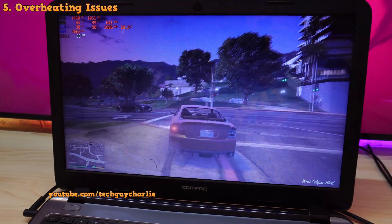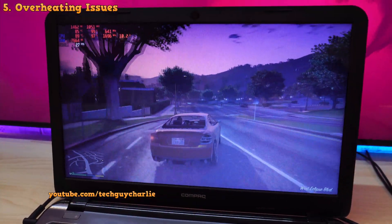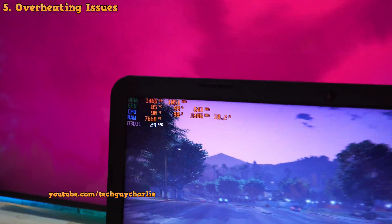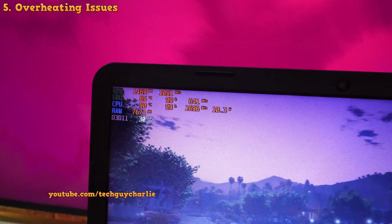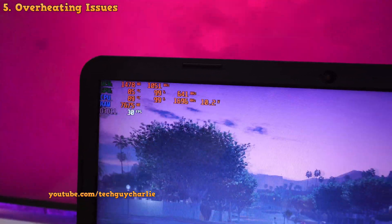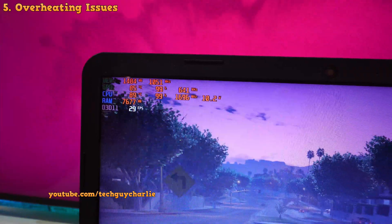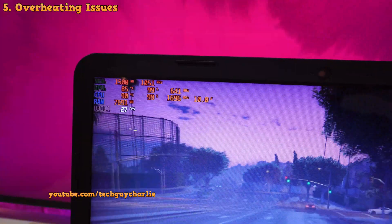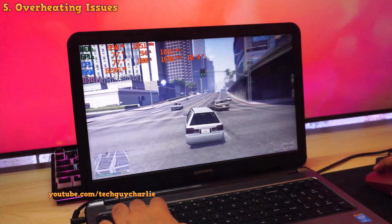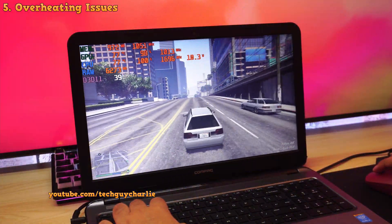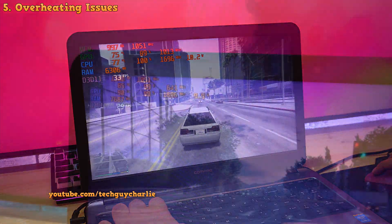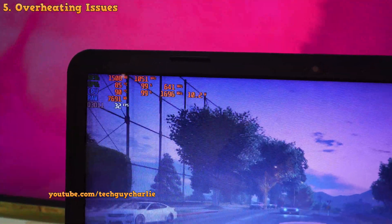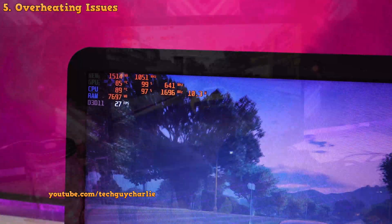Alright, so the first order of business is that we gotta fix the overheating issue. You can see that the laptop is running quite hot. The CPU is running at about 90 degrees Celsius and the GPU is already to the point where it is thermal throttling. Ideally, it should be running well above 1GHz but right now it is running at 641MHz. So the graphics chip is indeed thermal throttling.